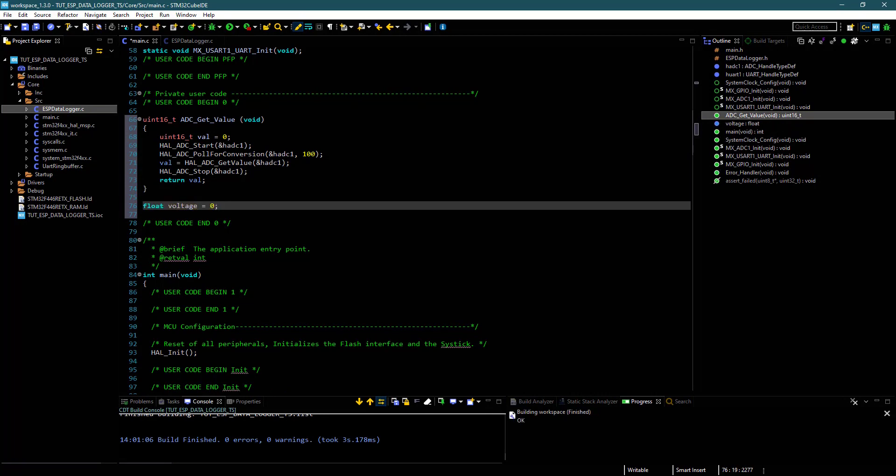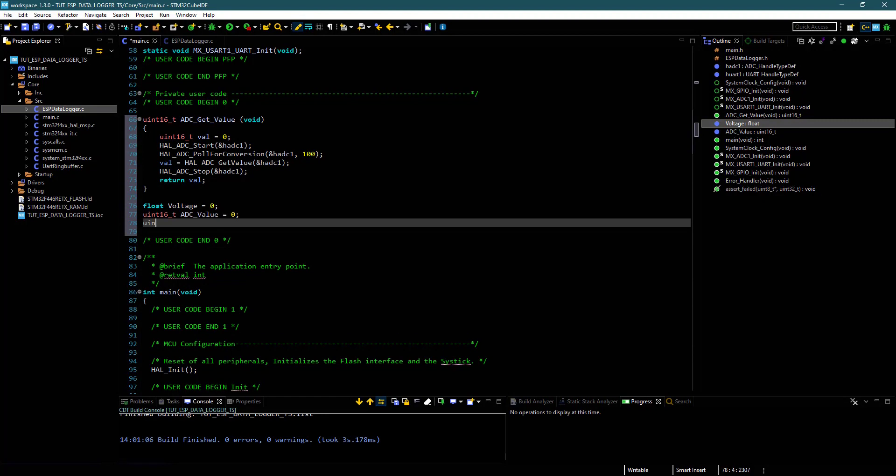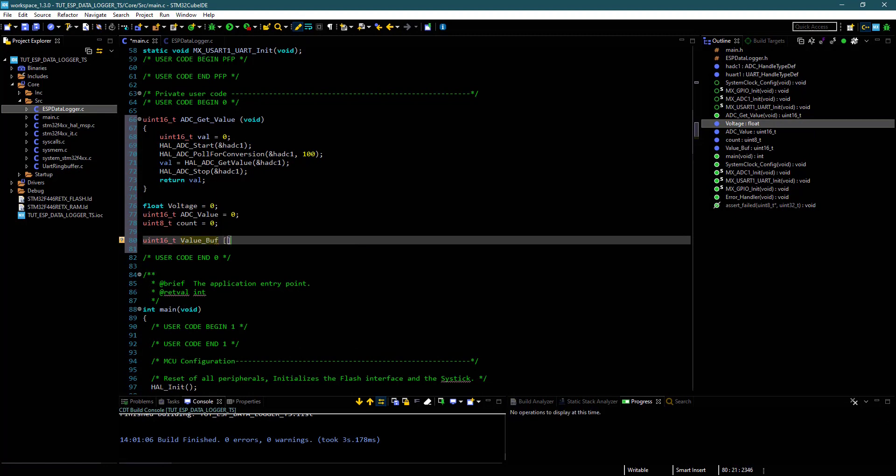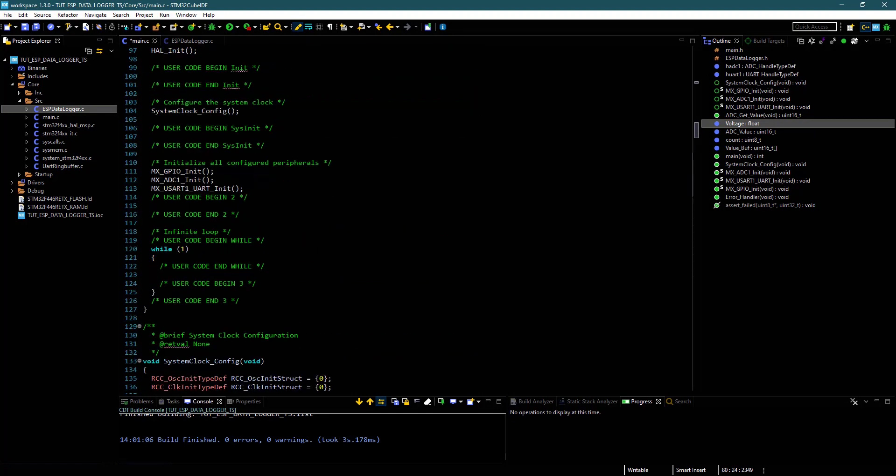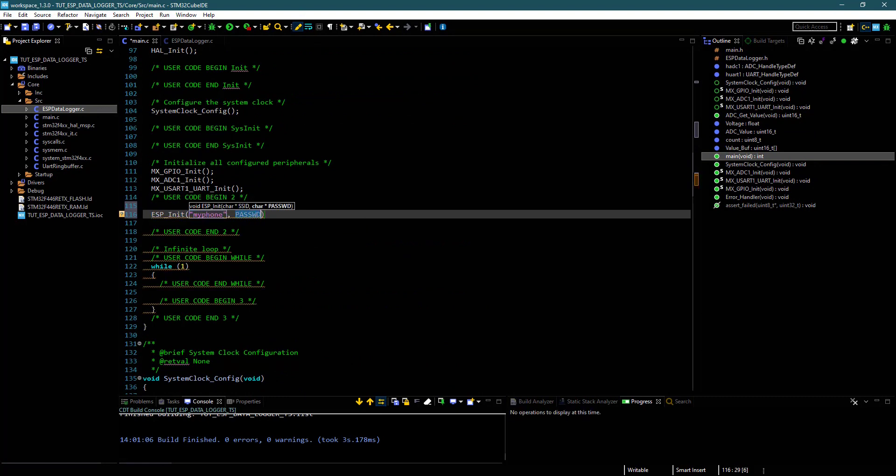Let's define the variables that we are going to use. Also a buffer to store the four values. Inside the main function, first of all initialize the ESP, with the SSID and password.